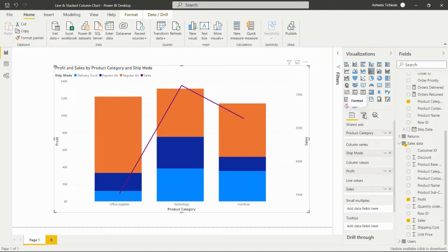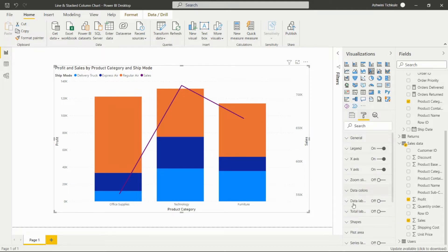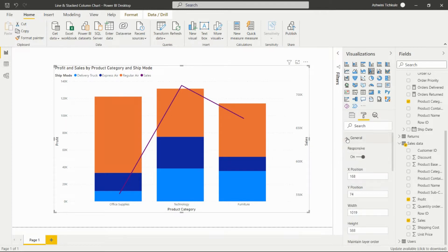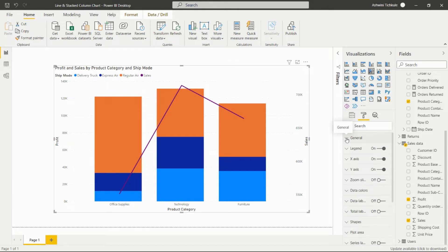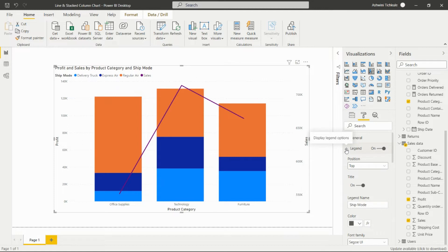Now let's see how to format this visual. Clicking the format option gives us many styling options. The General option lets us set the position of the visual on the dashboard. The Legend option lets us place the legend at the bottom, top, right, or center.